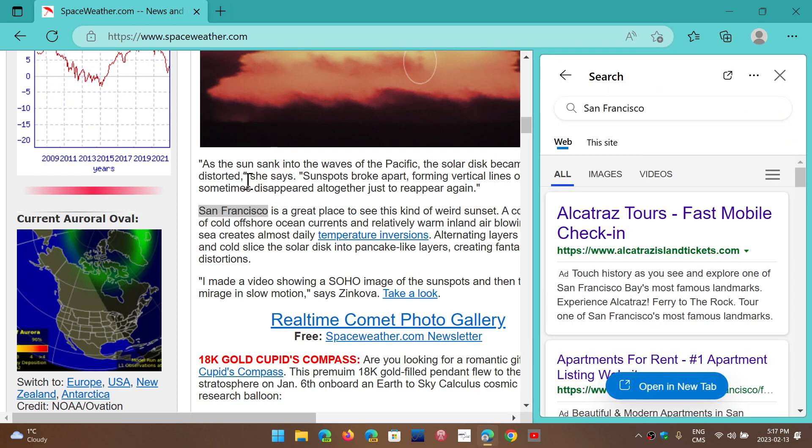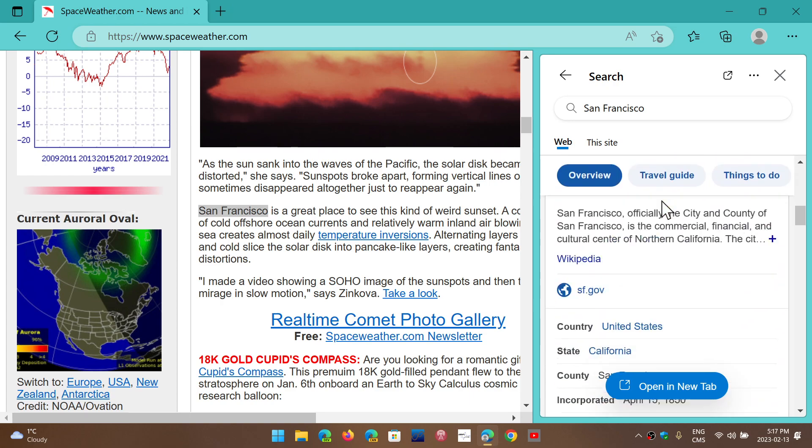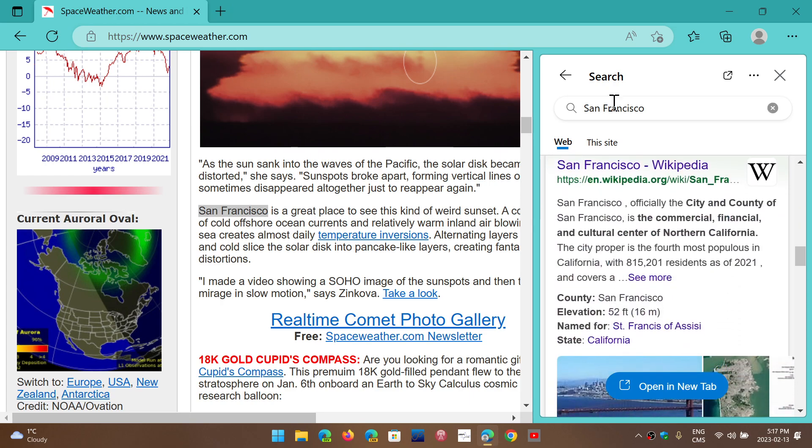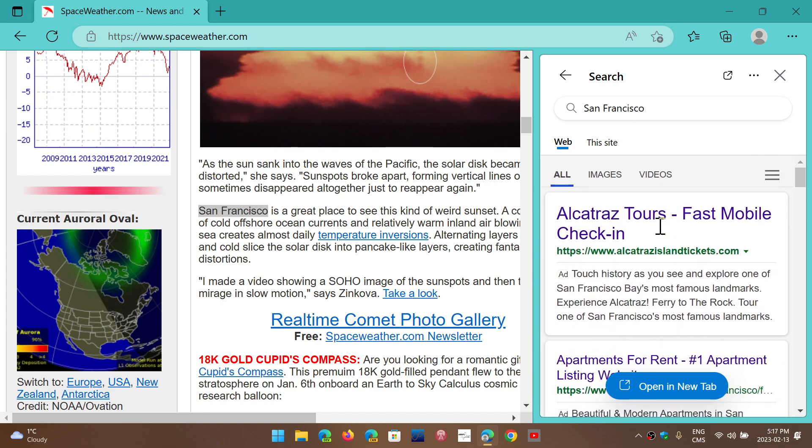You can click that and on a panel on the right side, you'll see a little search panel come up if you want.